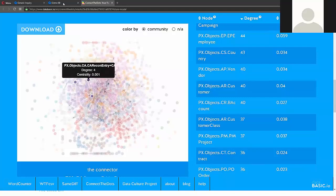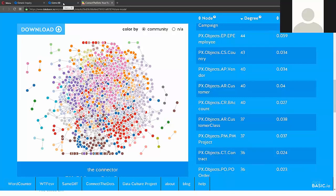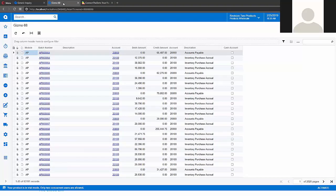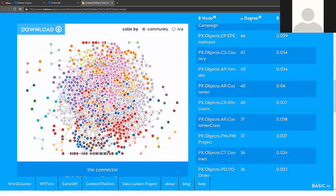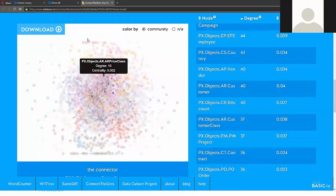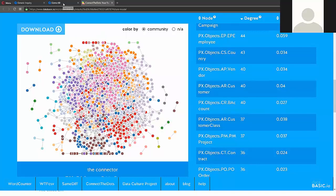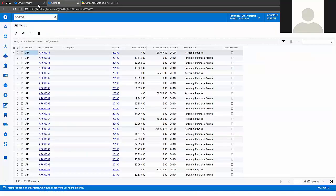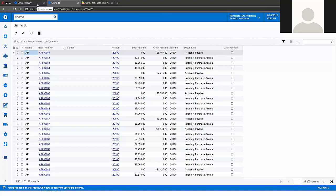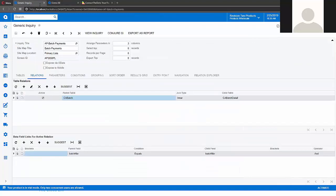I believe it will be also possible to build that graph for customized Acumatica instances. I mean your customized tables will also be included into that graph. And let's see what else this project can do.